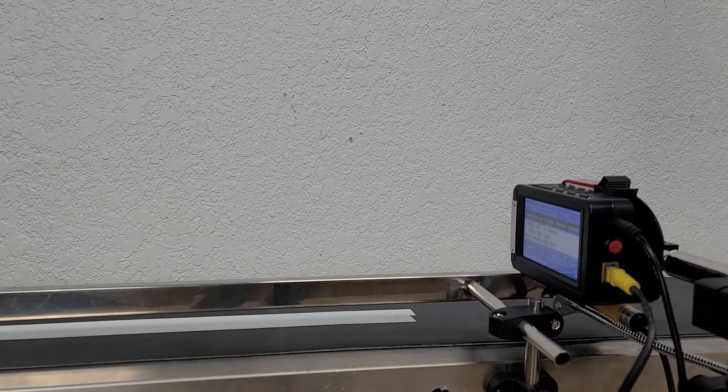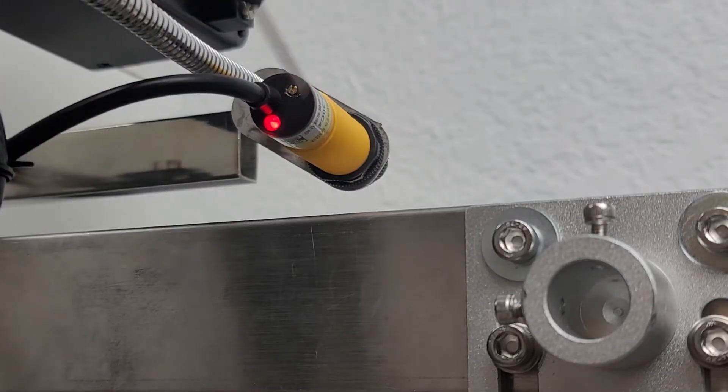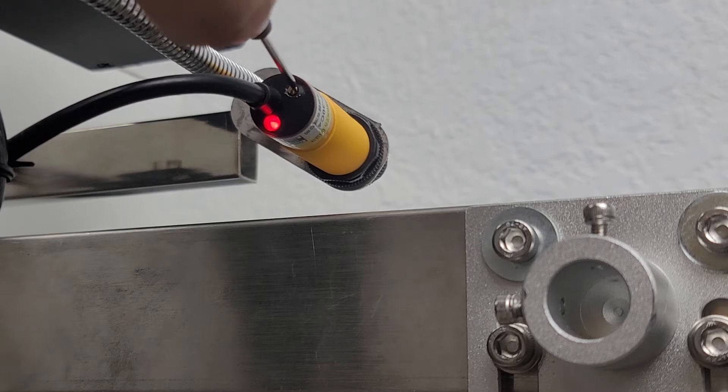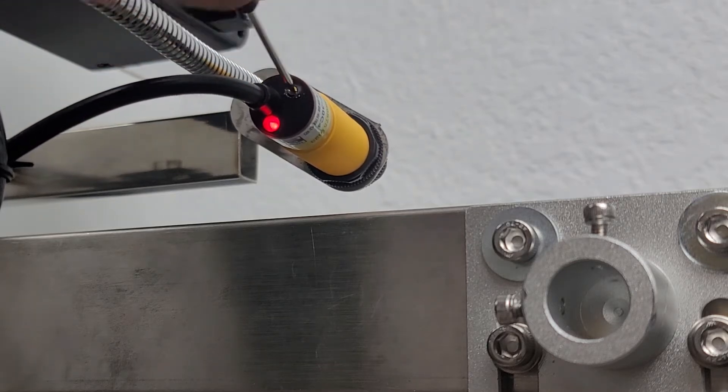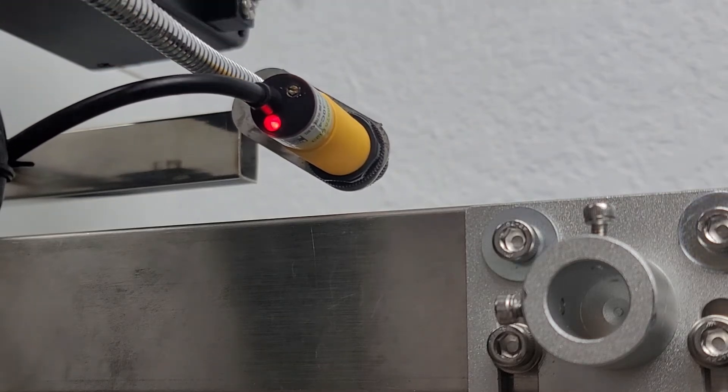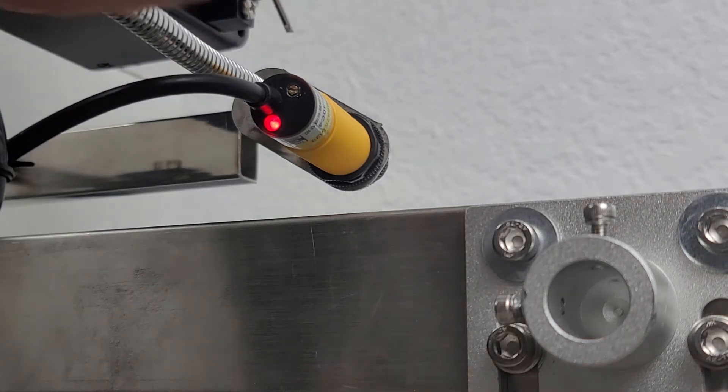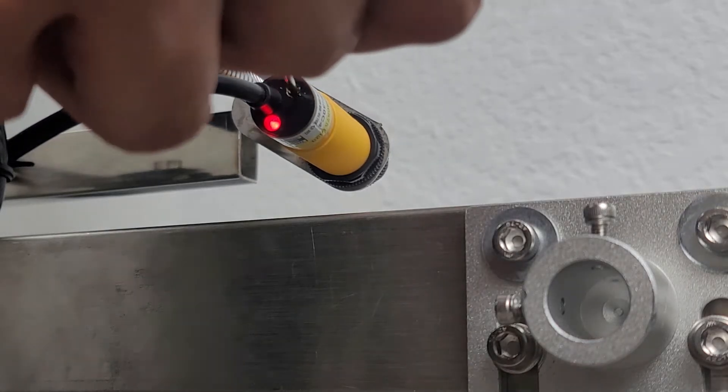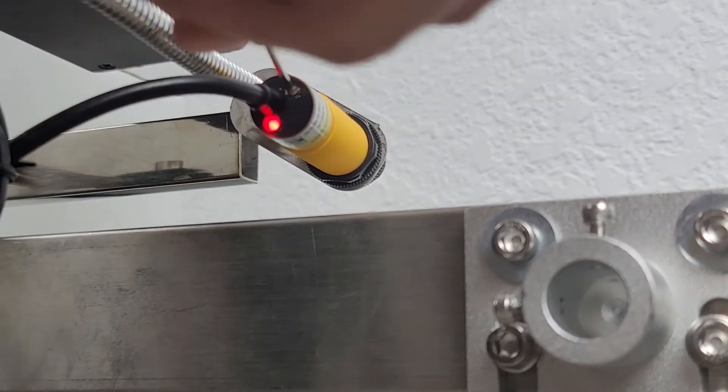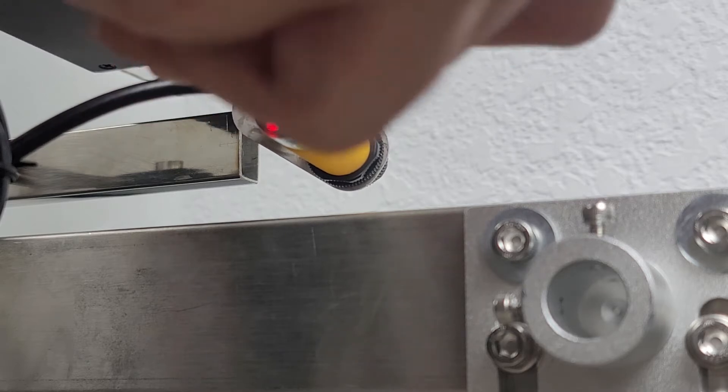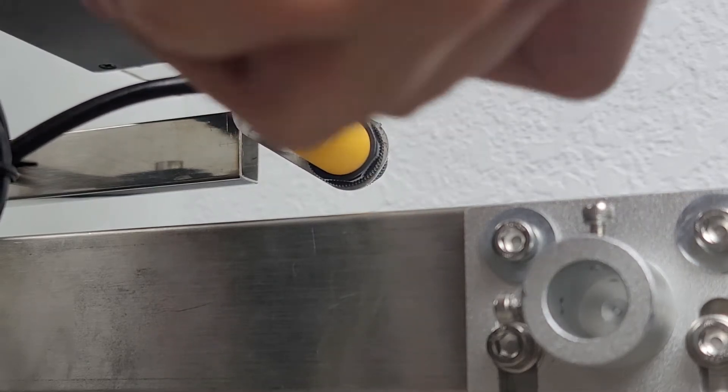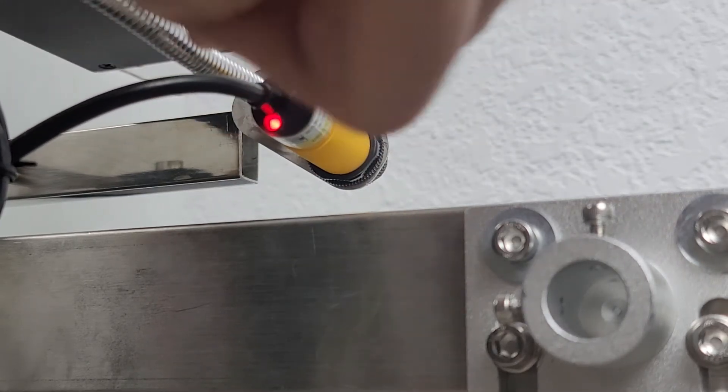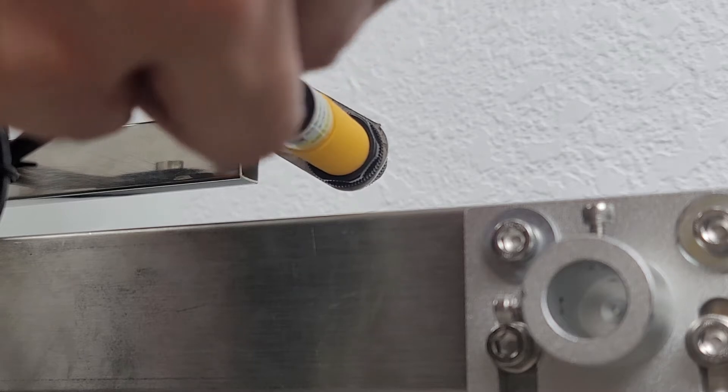So the first thing that you want to do is if you look on the back of your photo eye, you'll see that there is a small screw and a small light bulb right next to each other. The first thing we want to do, as you see in mine here, the light is stuck on which means that it's constantly triggering - it's seeing the wall on the other side of my conveyor. So the first thing I want to do is turn this screw counterclockwise until the light turns off.